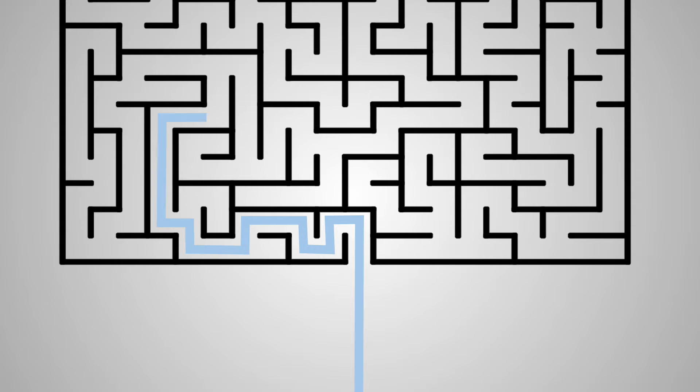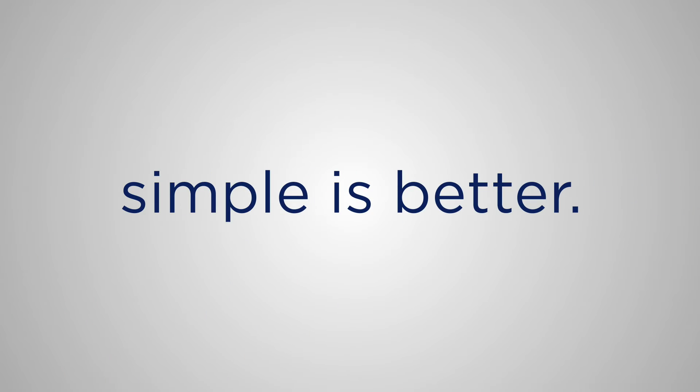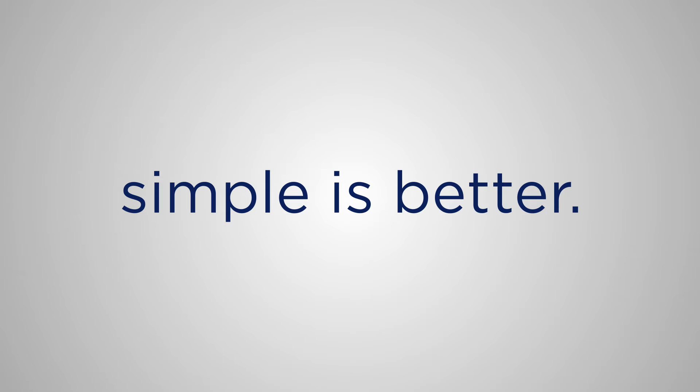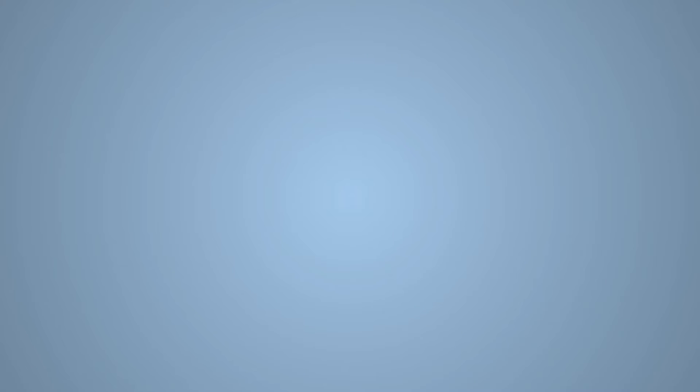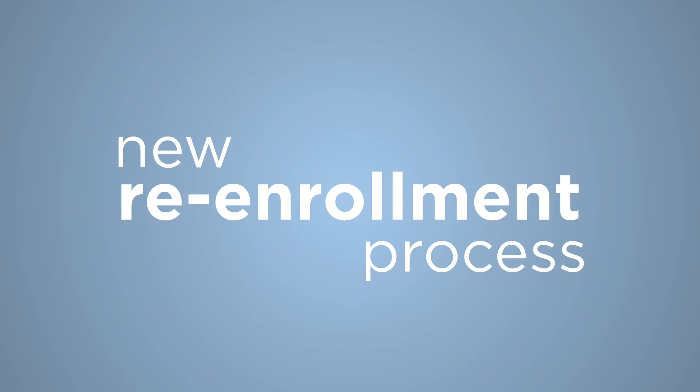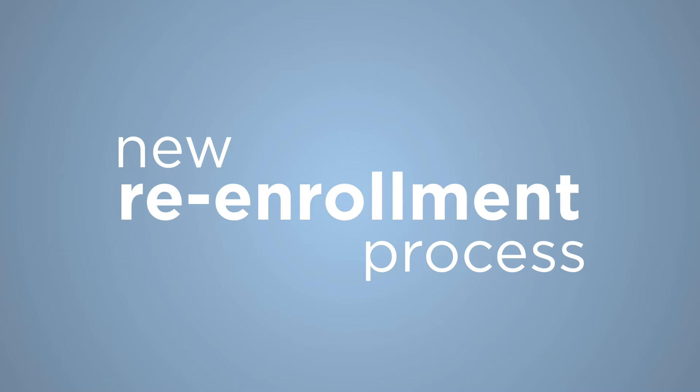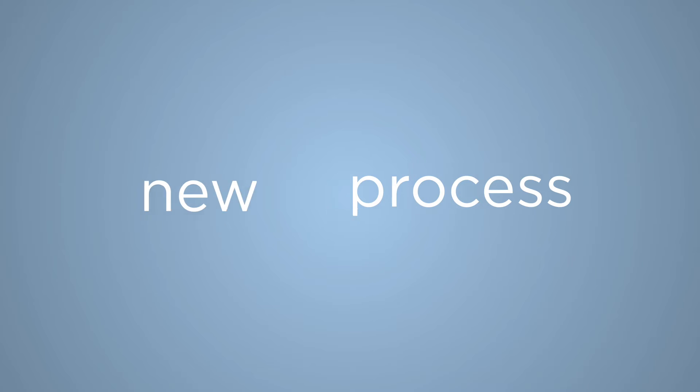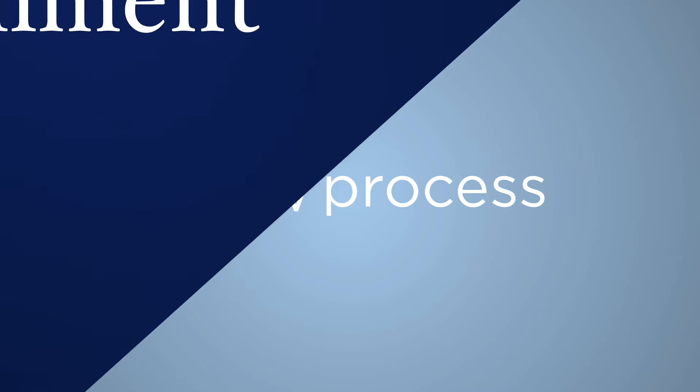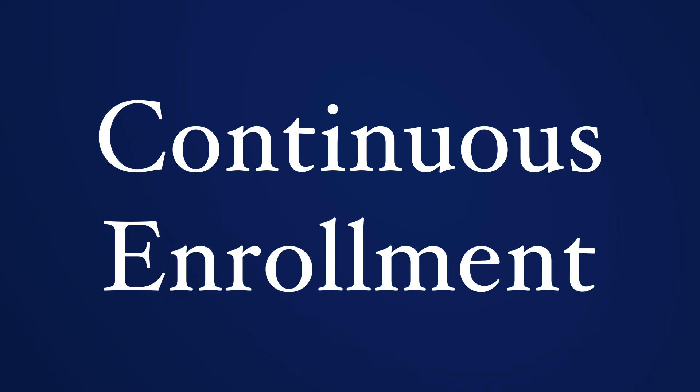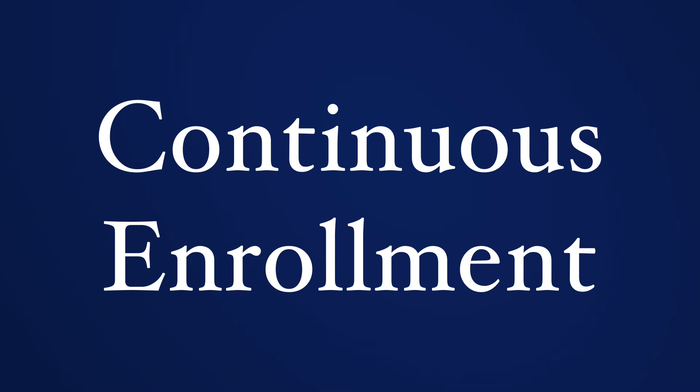Now we want to make re-enrollment easier for our families. In order to simplify re-enrollment for families, we're announcing a new re-enrollment process. In fact, you'll never hear re-enrollment again because Cassidy School is moving to continuous enrollment.